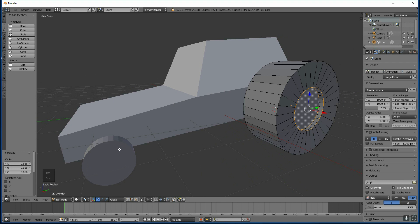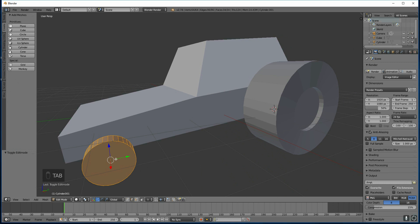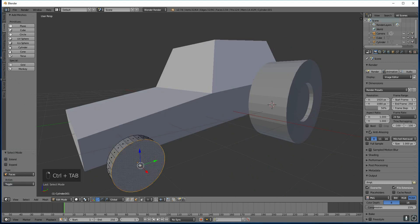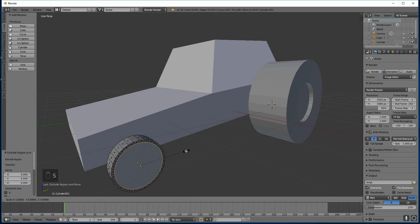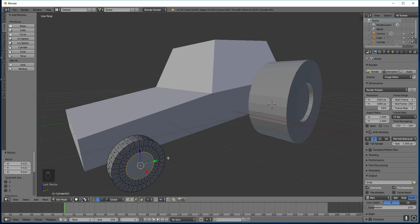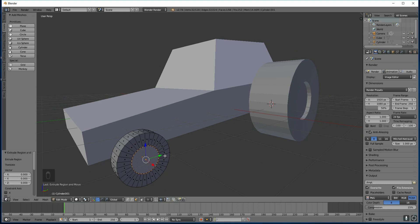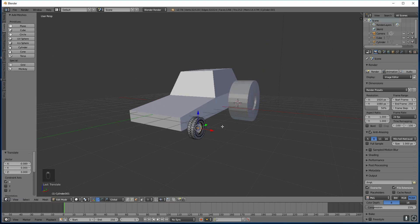I need to do the same with the front wheel. So tab out of edit mode. Right click to select tab into edit mode. Control tab to select the face. And select the outside one. Extrude. Right click. And then scale it inwards. About there is good. Then extrude. And then constrain it to the X axis. So we have two wheels.